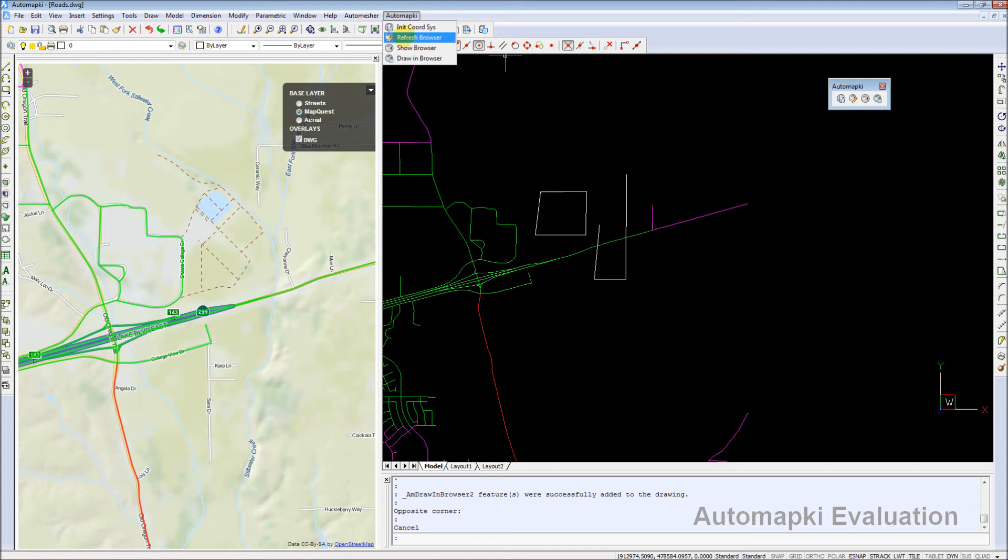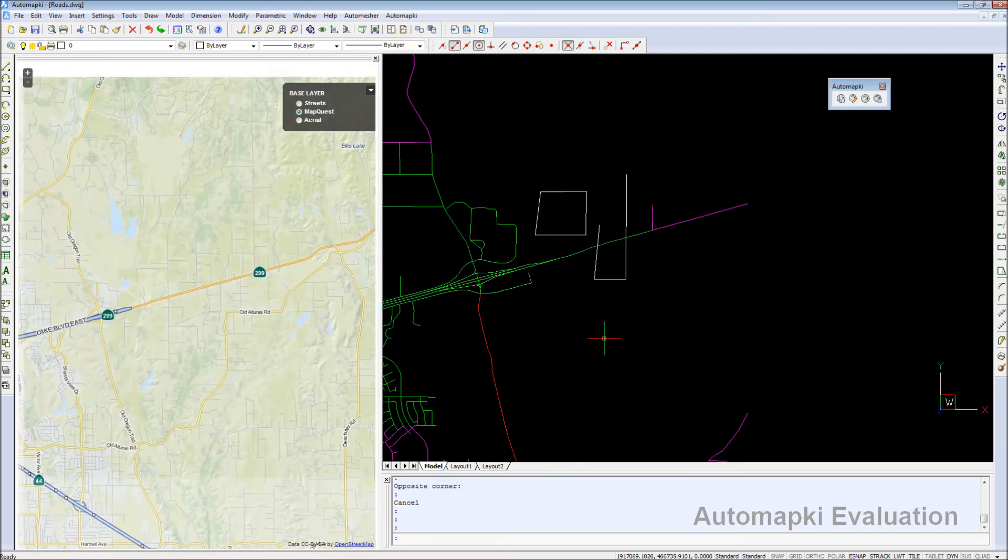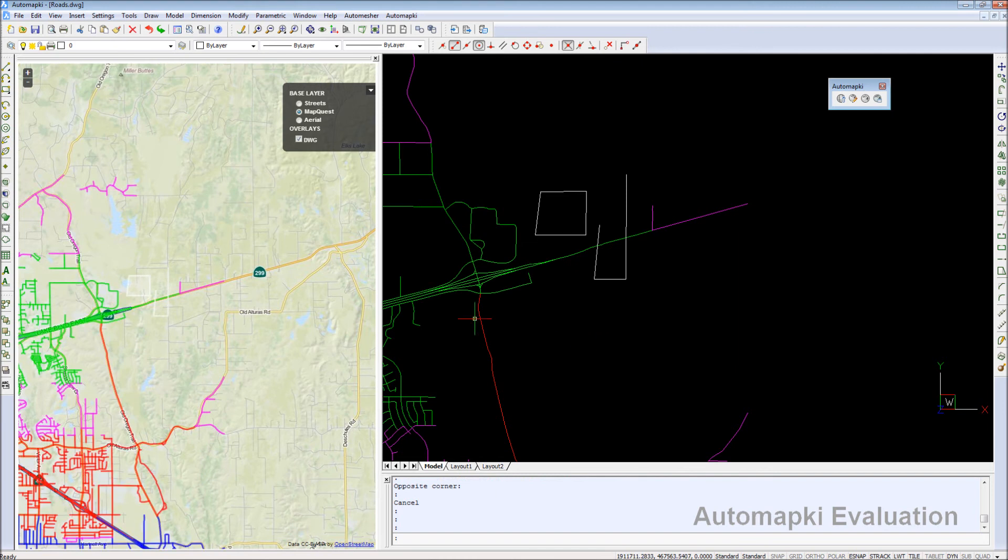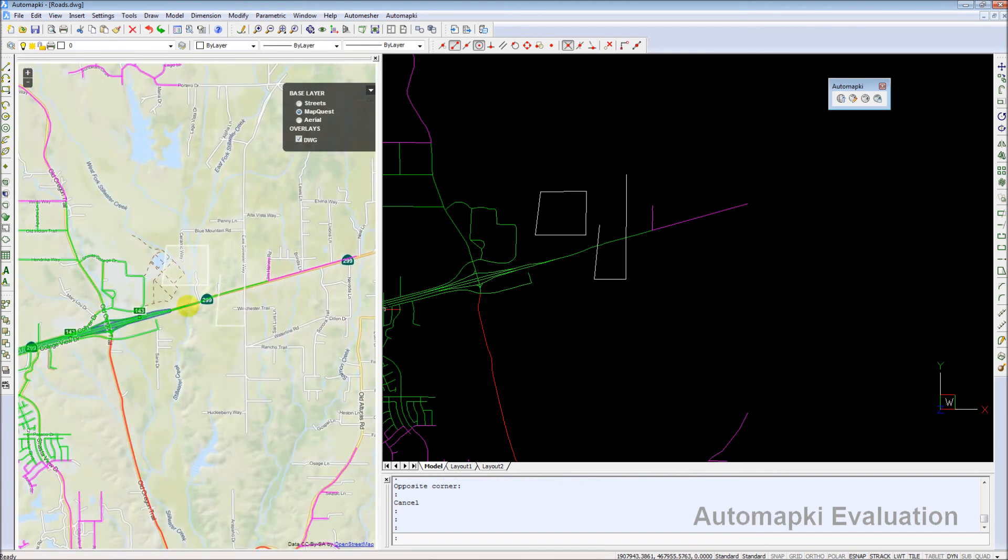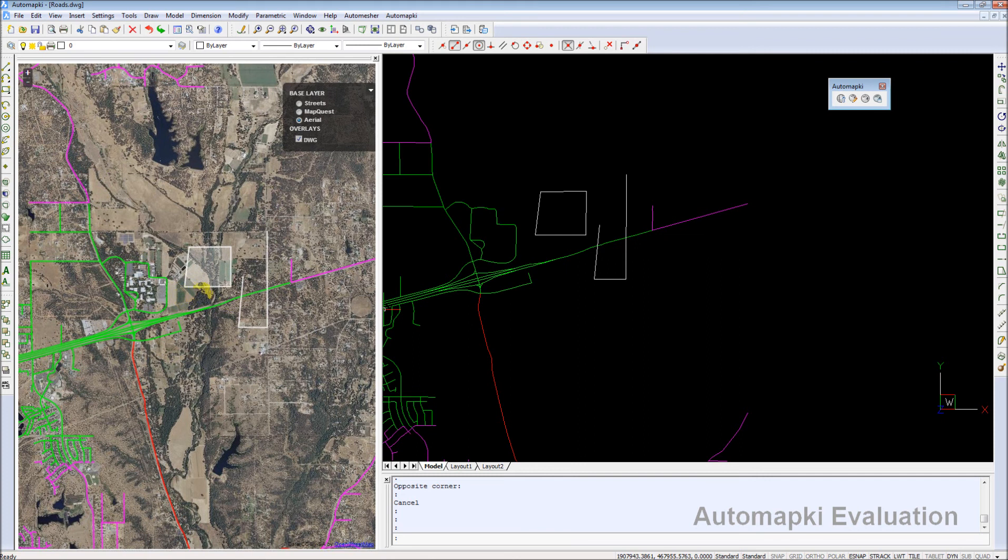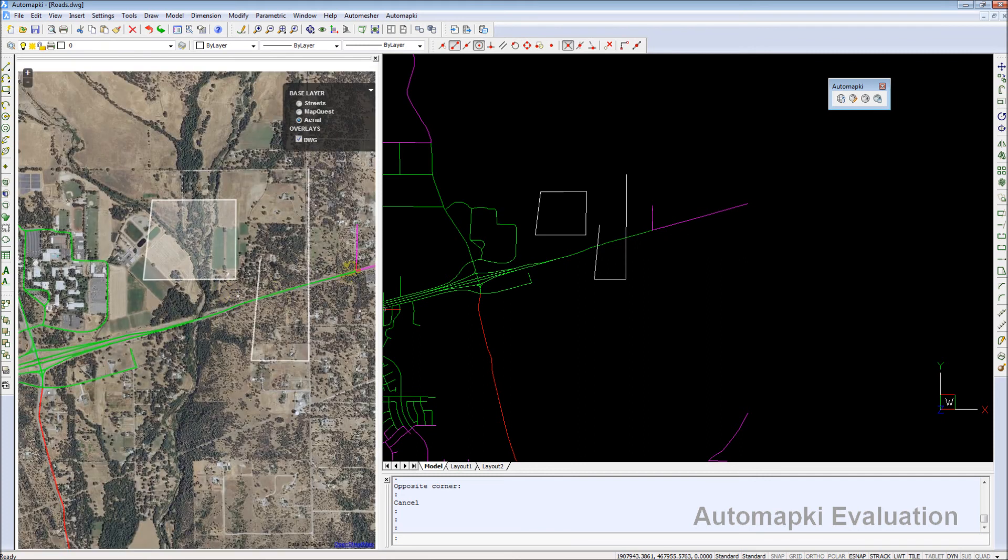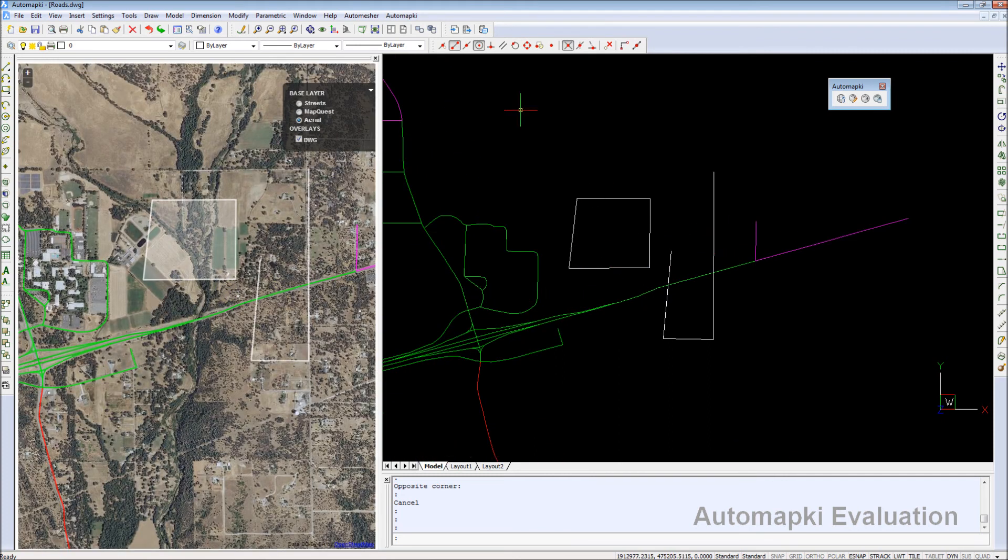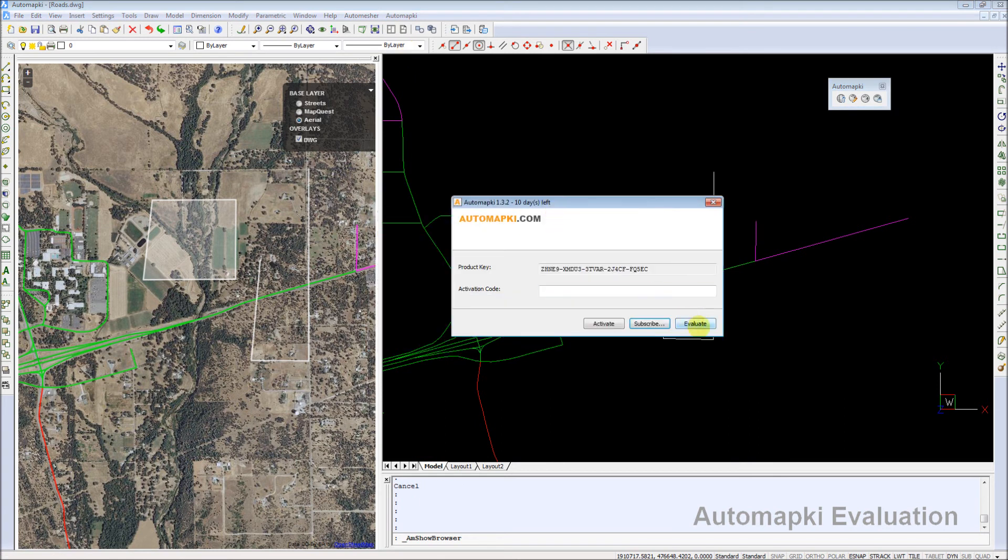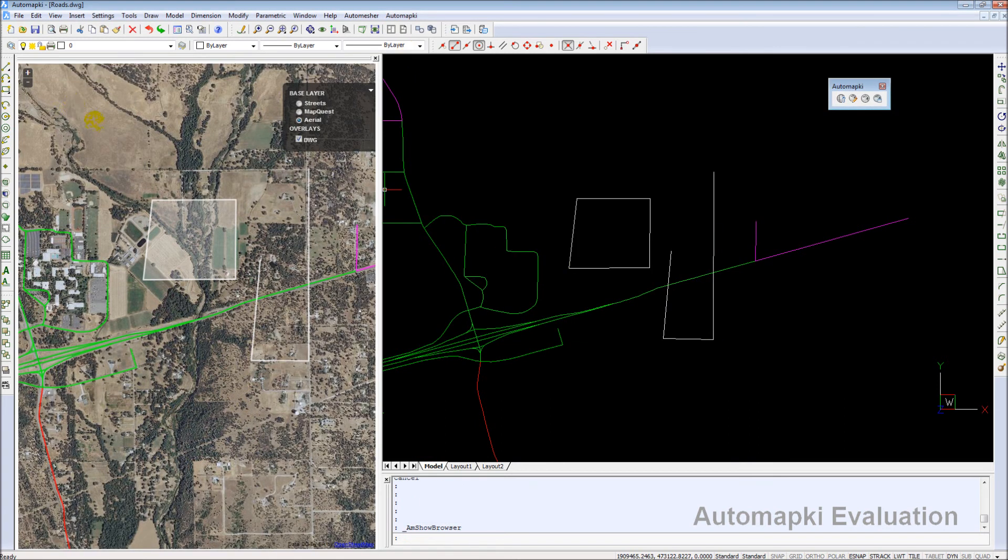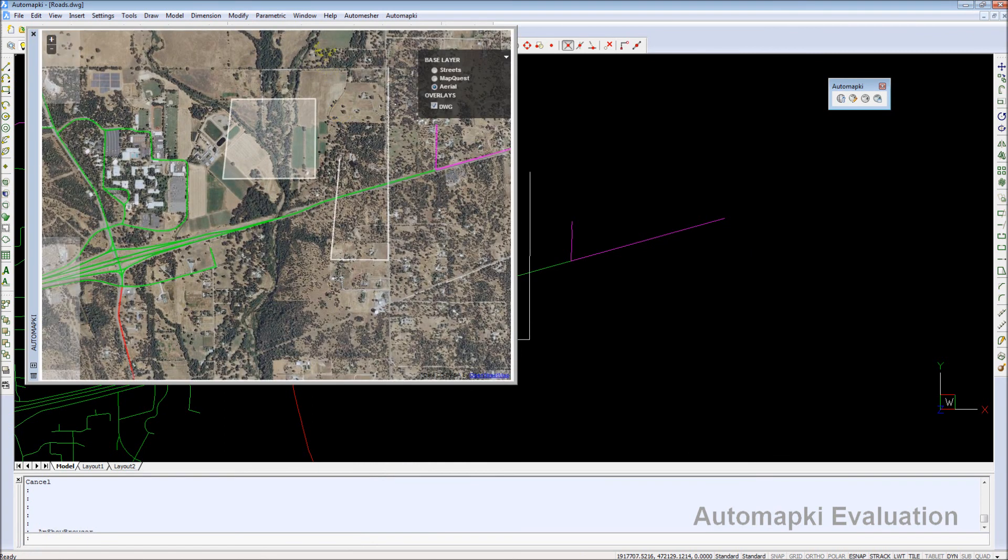You can freely and fully evaluate our AutomapKey application version 1.3.2 during the initial 10 days period. To download and install the newest AutomapKey application that works with AutoCAD, BricsCAD, or ZWCAD, please visit our website at www.automapkey.com. Thank you for watching this video, and see you soon.